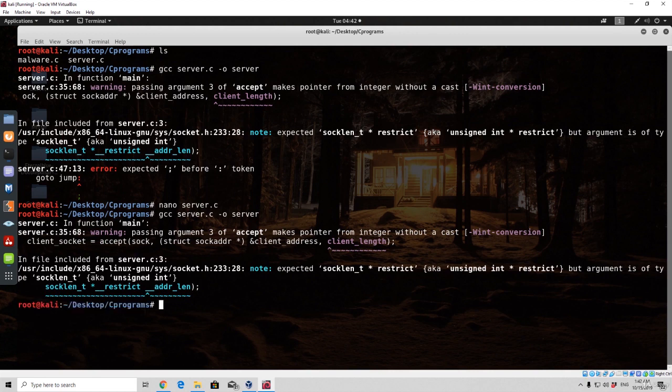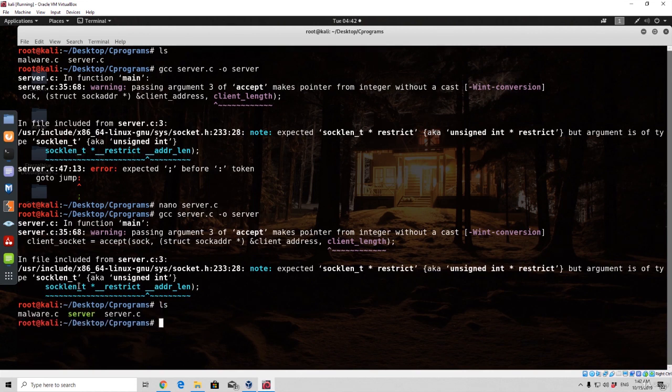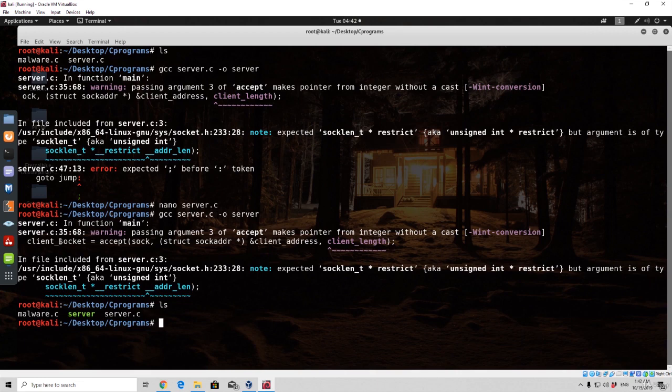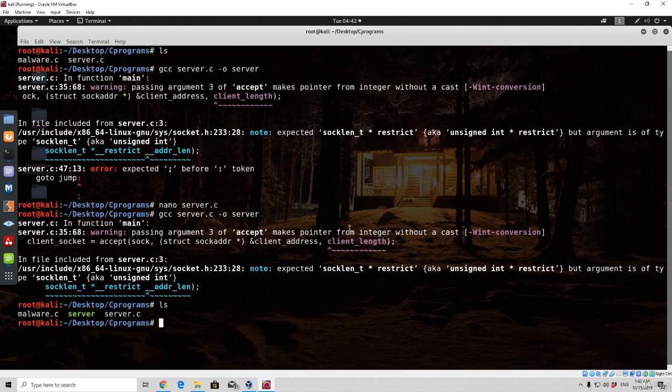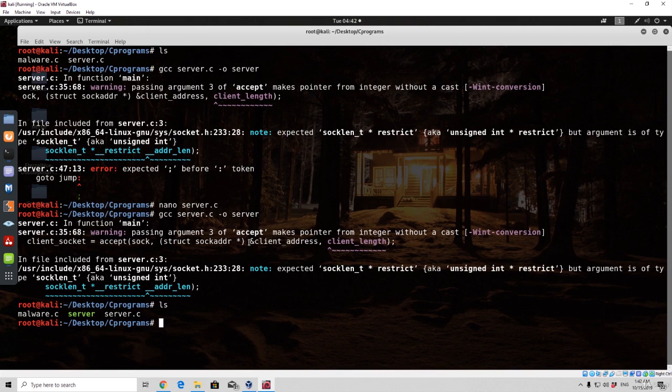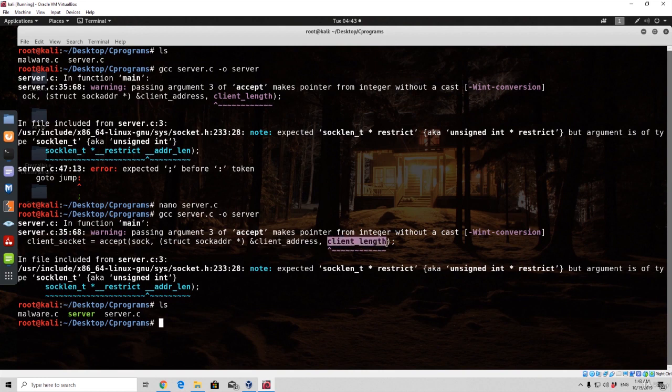And let's go with the same command once again. So gcc server.c, dash o, and then server. And let's see right here, what is the warning right now. So the compilation finished properly, but we got a warning right here in function main. Passing argument 3 of accept makes pointer from integer without a cast. What we forgot right here is to specify that we want to actually make a pointer at this location of this variable. And that's why we need to specify this sign right here.